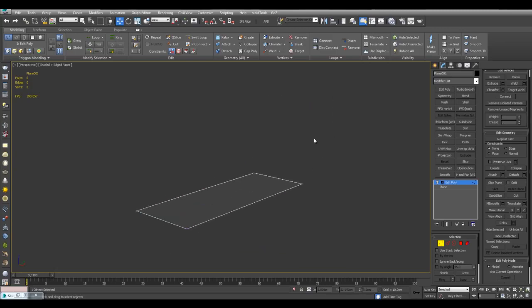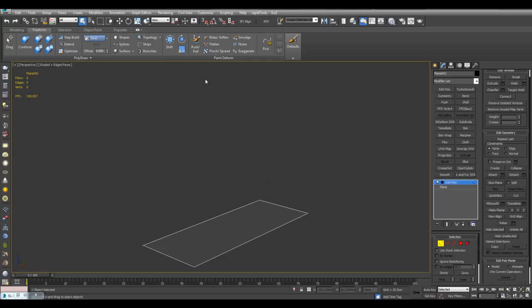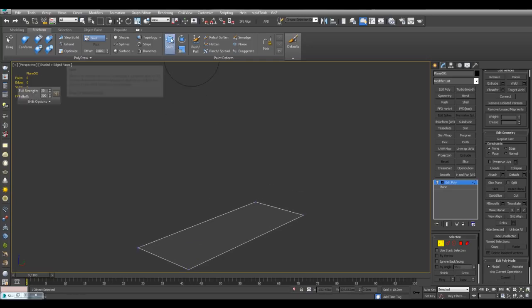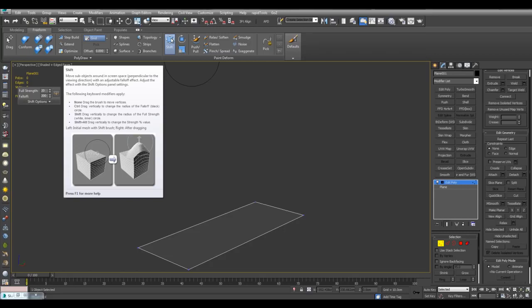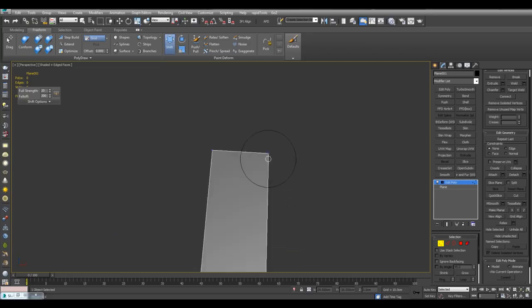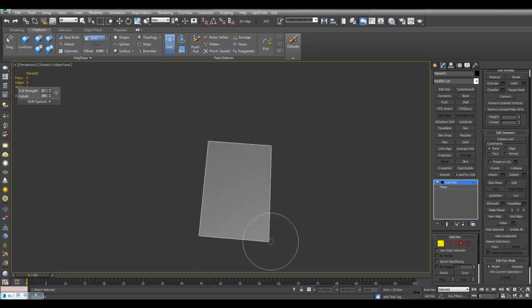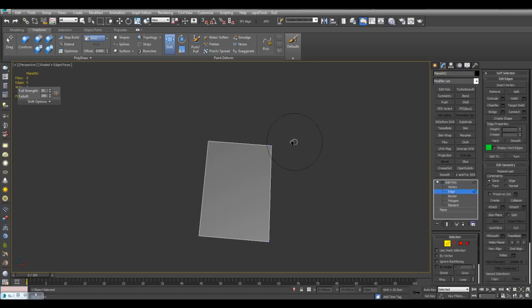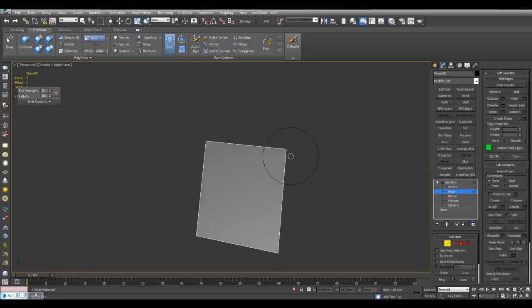So what we can do is go into Freeform and we can use Shift right here. If you hover over here, you get all of the hotkeys. If we simply click, we can move around vertices. If we're in edge level, we can also just move around vertices as well, so it doesn't matter what level you're in.